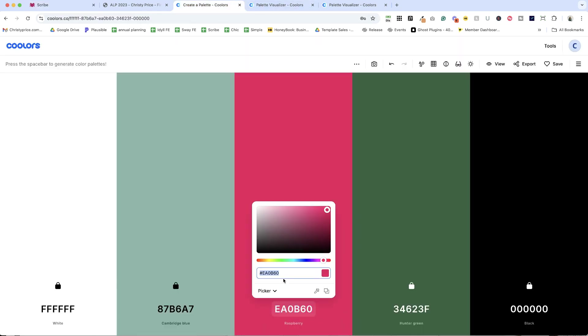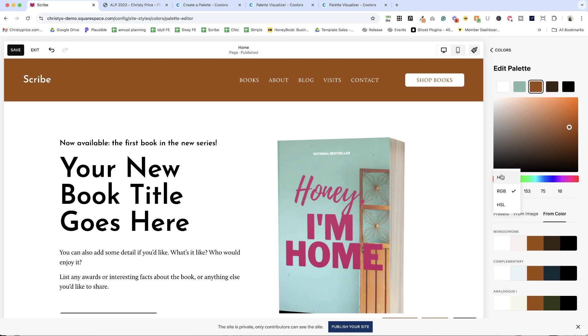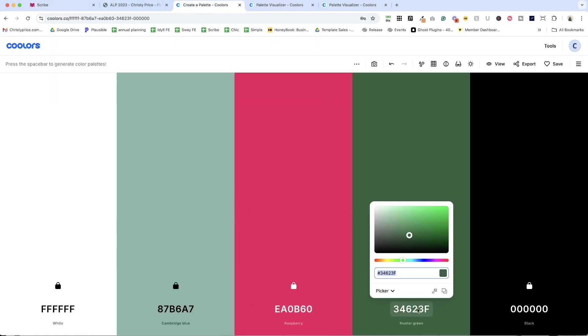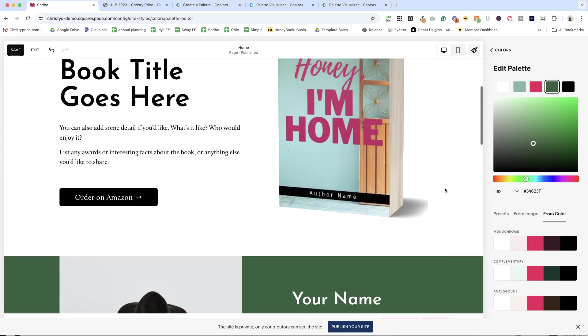This is my raspberry. I'm going to make that hex so I can paste it in. And my hunter green. All right, and now as I scroll down, it's a completely different feel.